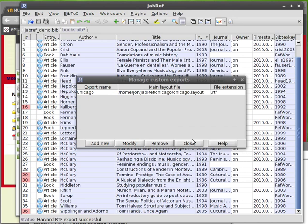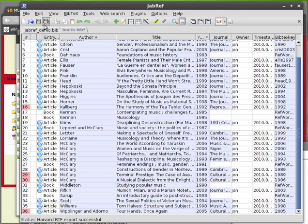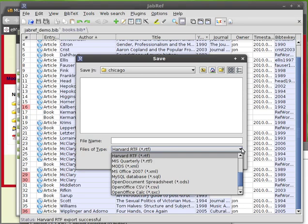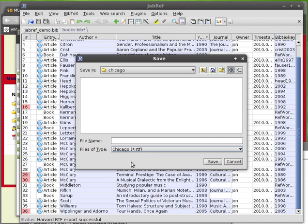And now you should have the option to export in the Chicago style. Let's try it. File, export. And now here we'll go back up and we should have the new option. Yes, there it is. Chicago.